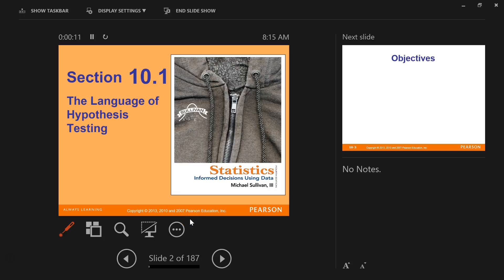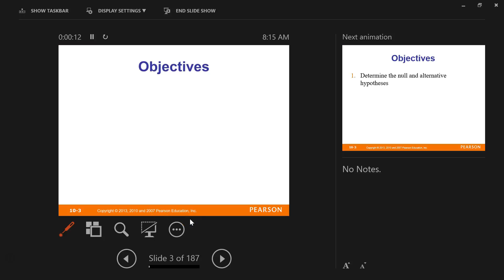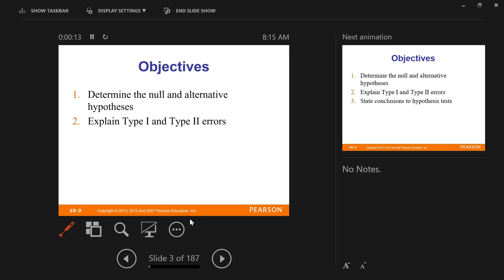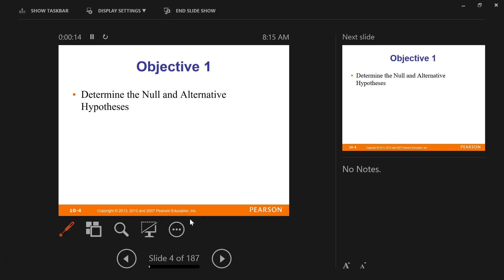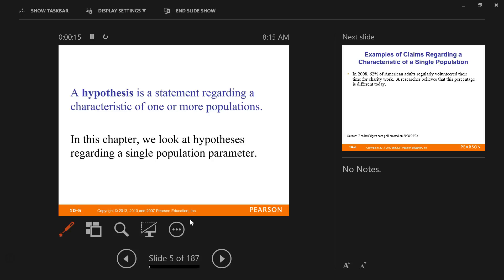Hypothesis testing, chapter 10. A hypothesis is a statement regarding a characteristic of one or more populations.